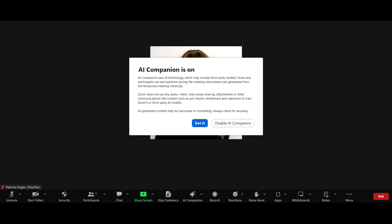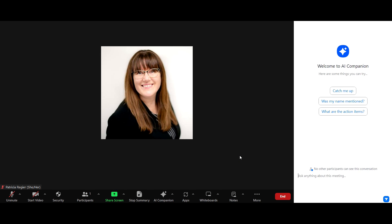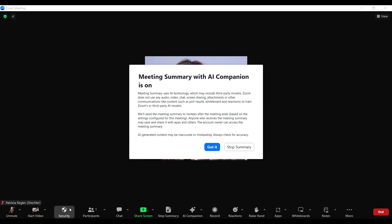It does not use any audio, video, or chat, or screen sharing, or attachments, or poll results, and whiteboard and reactions — that's good to know. And always check for accuracy. So I've just clicked AI Companion on the right, and I will connect the recent video that talks about all the settings and updating those.